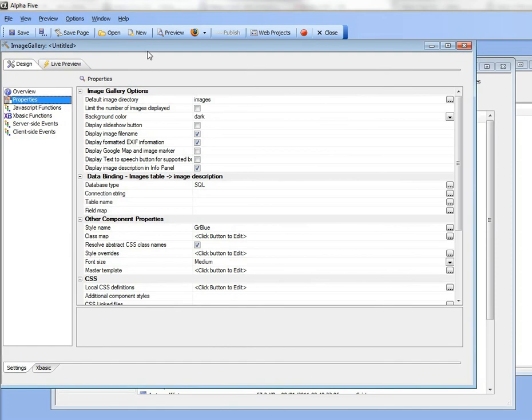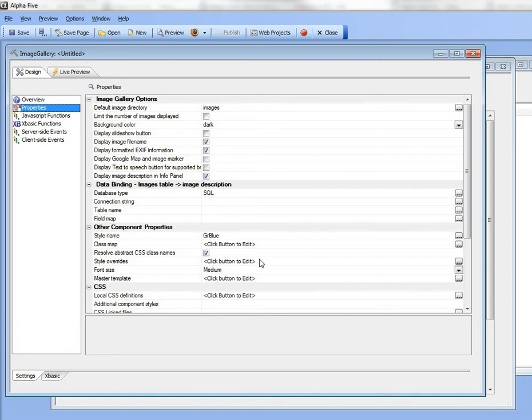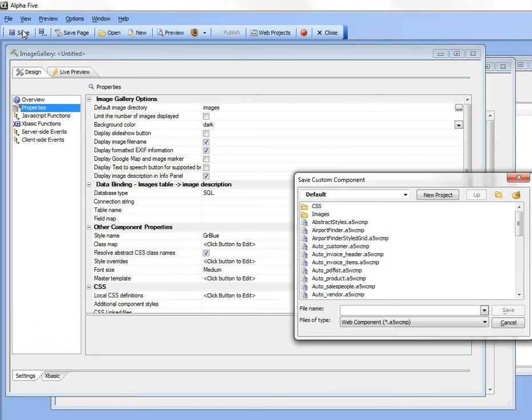But when you install Alpha 5 we install a few sample images so that you don't actually have to do anything to see your first image gallery. So I'm going to just go here and save that as image gallery 1 and hit the save button.